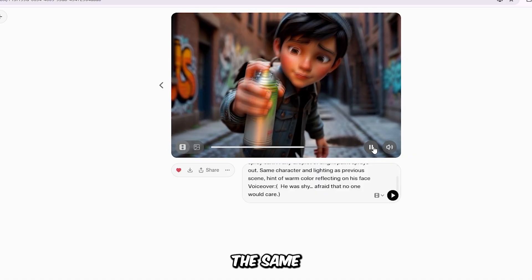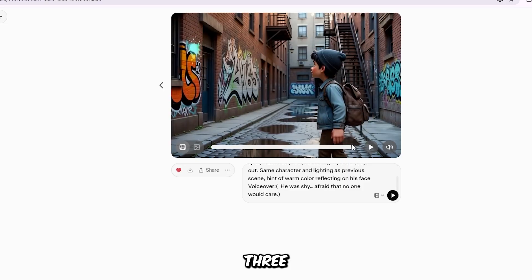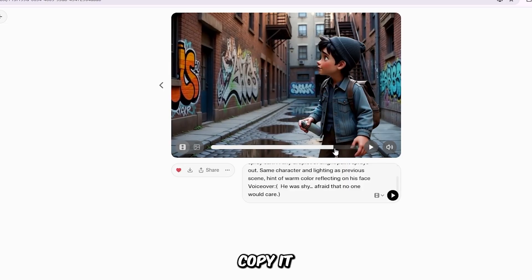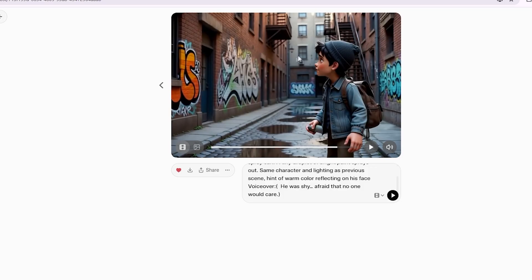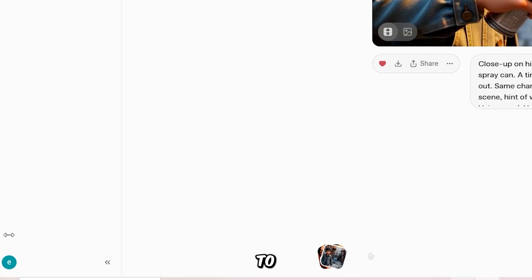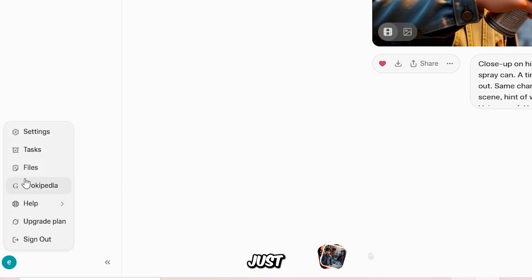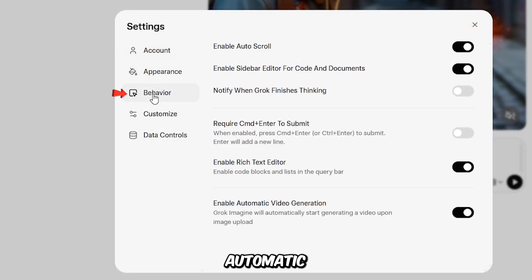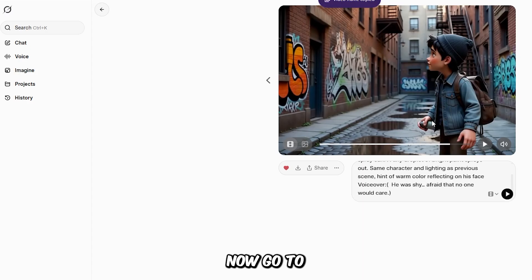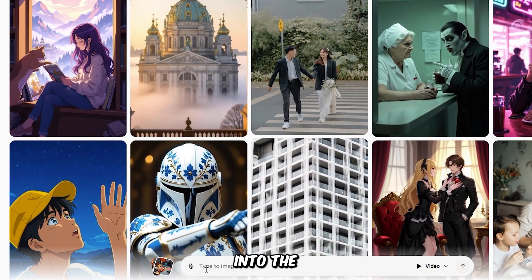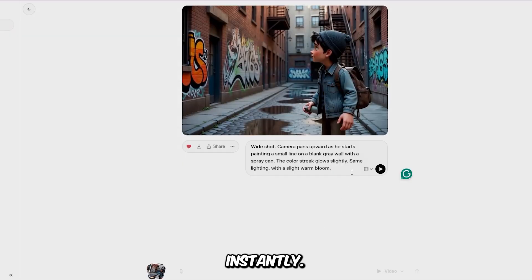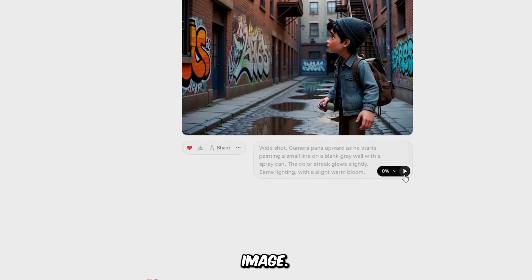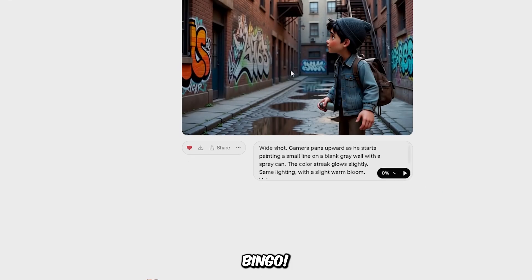To generate scene 4, just repeat the same process. Go to the final frame of scene 3 — or any frame you want to start your next scene — copy it, and get ready to paste it into the prompt box. But before you do, make sure to disable auto-generation. Just click your profile icon, go to Settings, open the Behavior tab, scroll down, and turn off Automatic Generation. This ensures your transitions remain smooth and every scene connects seamlessly. Now go to the Imagine section and paste the copied frame from scene 3 into the Grok Imagine box. You'll see the frame appear instantly. Next, copy the scene 4 prompt from ChatGPT and paste it below the image. Hit Send, and within seconds, our scene 4 video clip is ready.